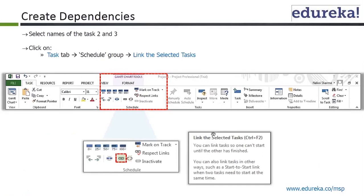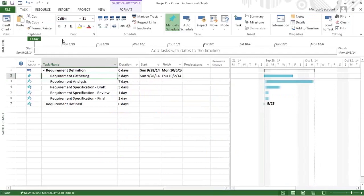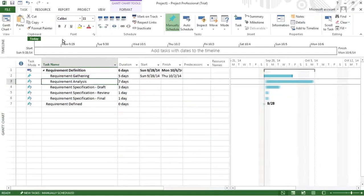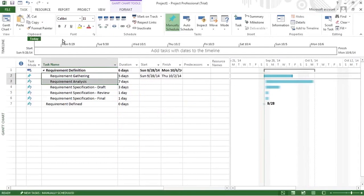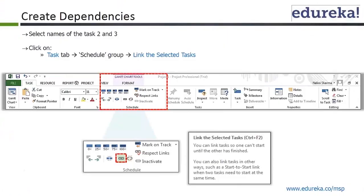Let's go on to create dependencies now. How do we create dependencies in here? We select names of task 2 and 3. There is a dependency between them — unless and until you gather the requirements, the analysis cannot be started. So we are selecting these two tasks: requirement gathering and requirement analysis. Then only we can create a dependency.